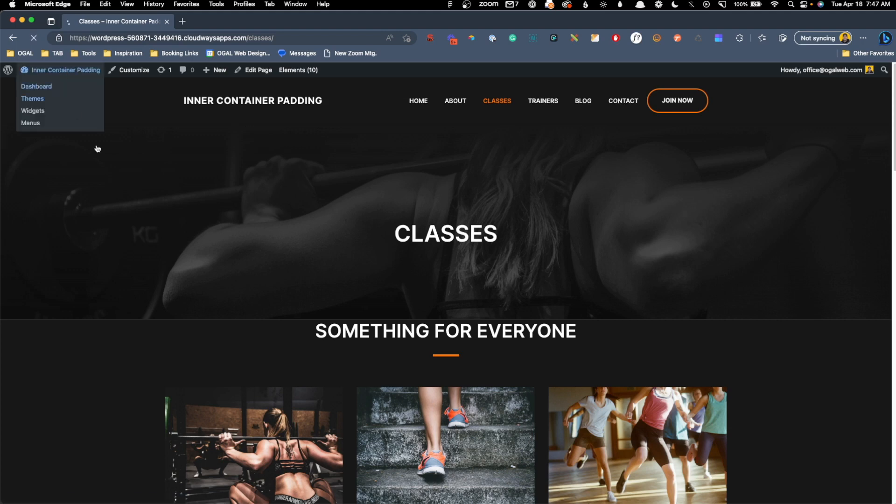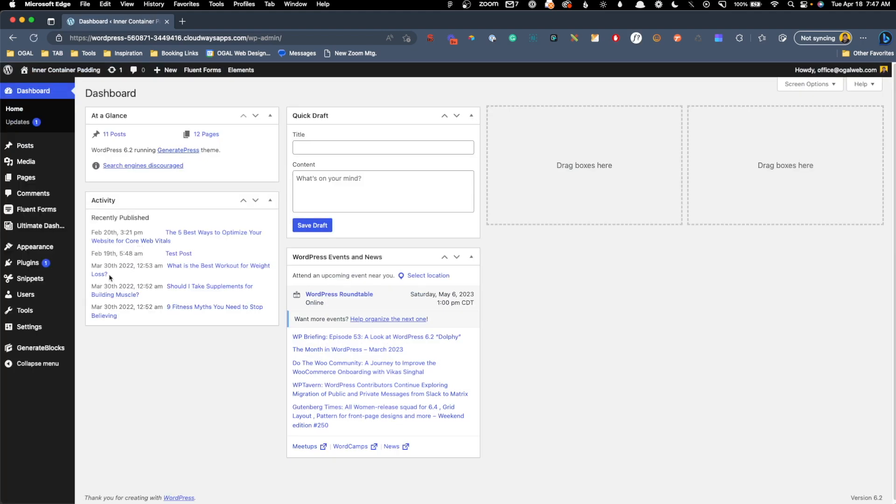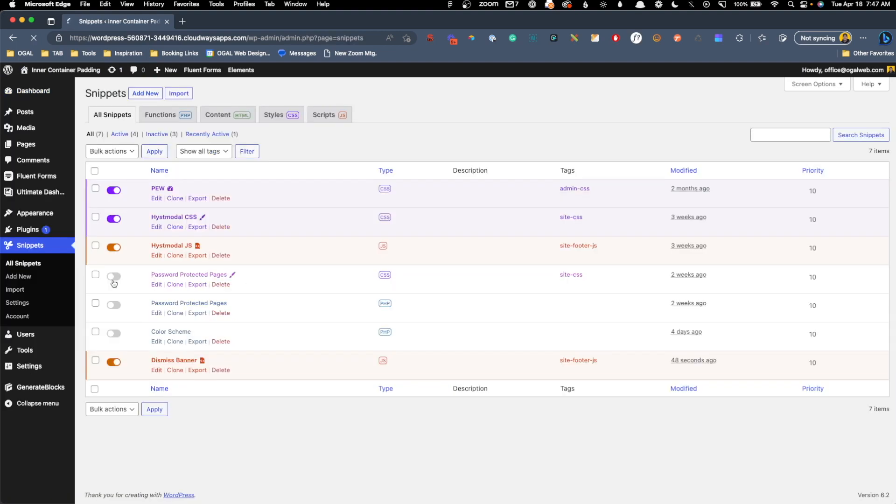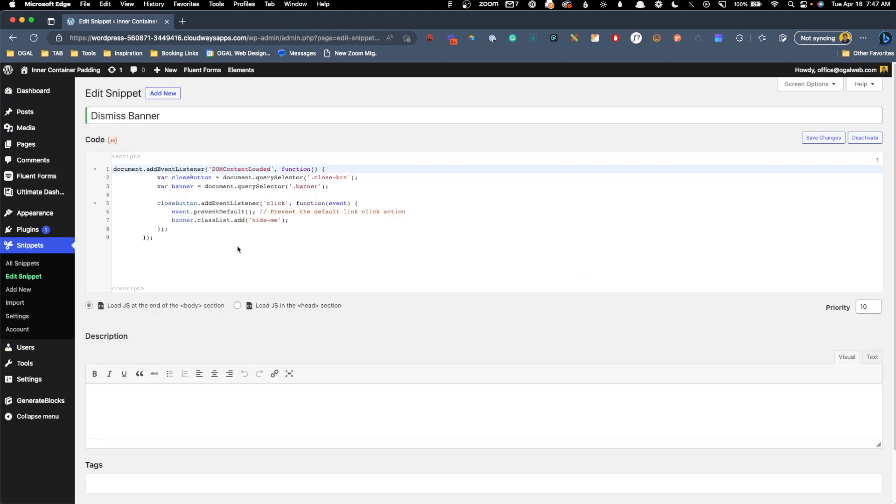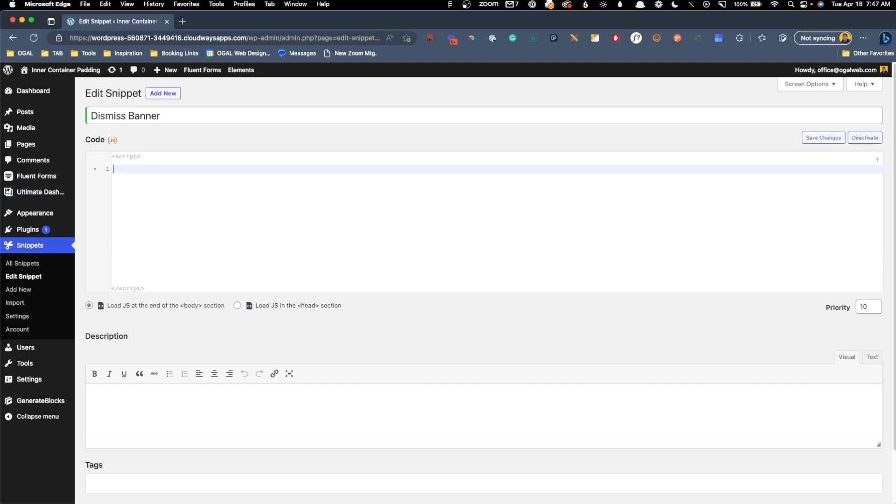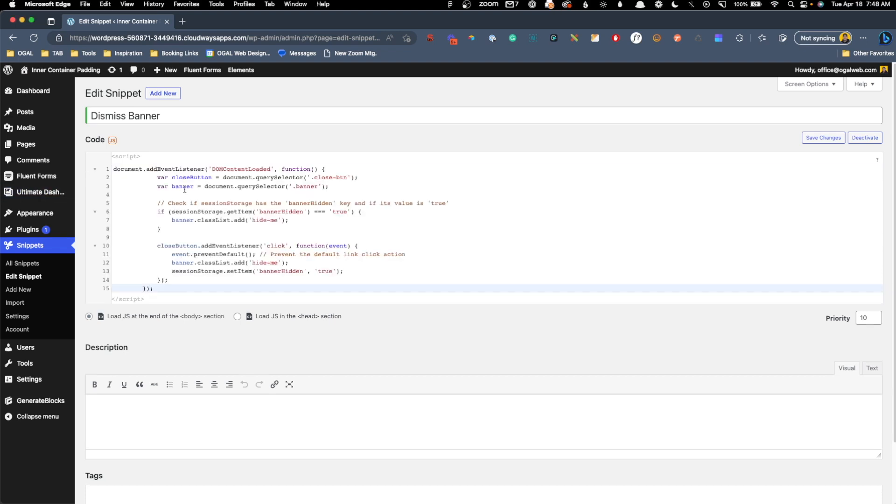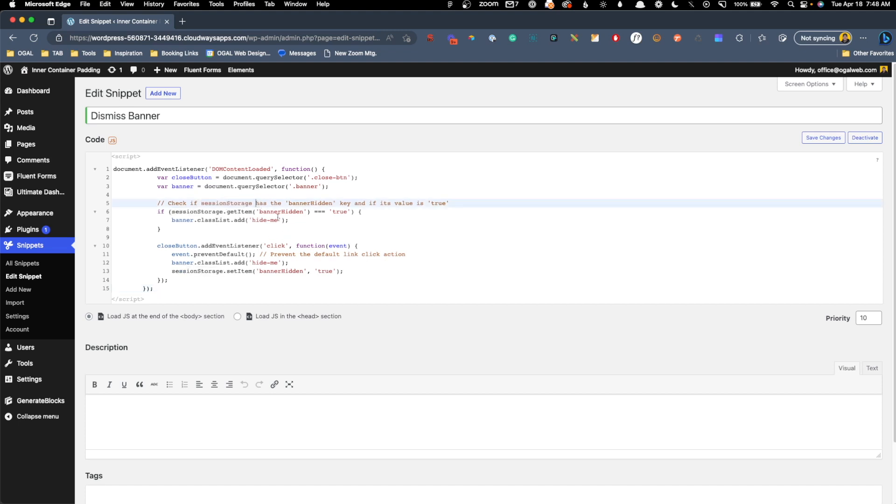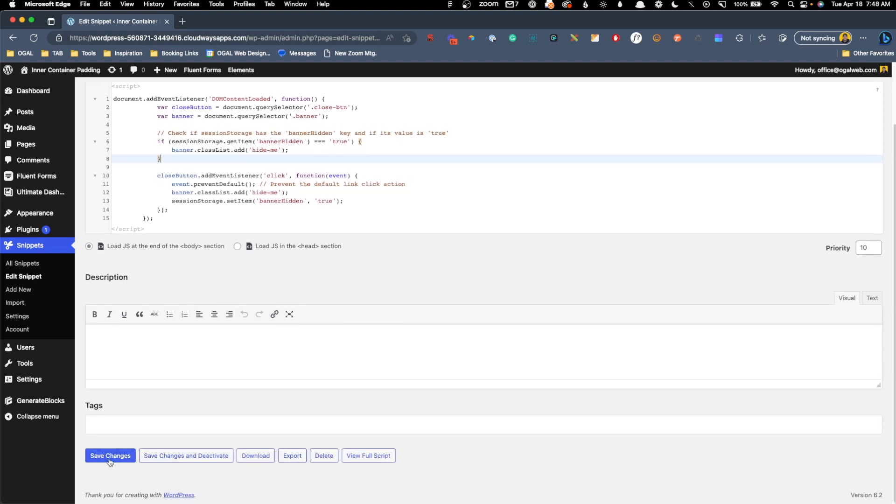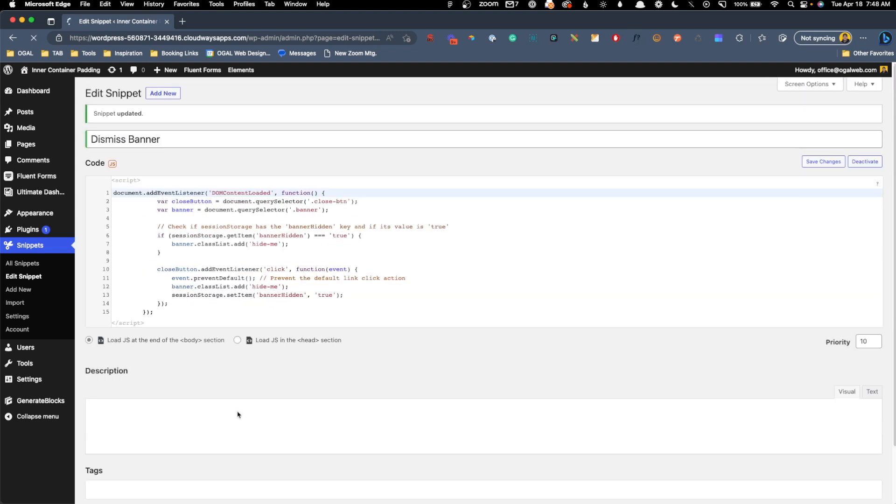So let's head back in here into our snippets. We'll go to all snippets, and we'll open this dismissed banner snippet. I'm going to delete this code out of here, and I'm going to paste in some new JavaScript, and of course, all this will be available down in a link down in the description of this video. This just changed a little bit. We're still doing the trick where we're hiding the banner using the hide me class whenever somebody clicks the close button, but this time we're actually setting some session storage to see if this has already been hidden or not, and this will prevent the banner from continuing to load every time the user visits a new page. So we'll hit save changes.